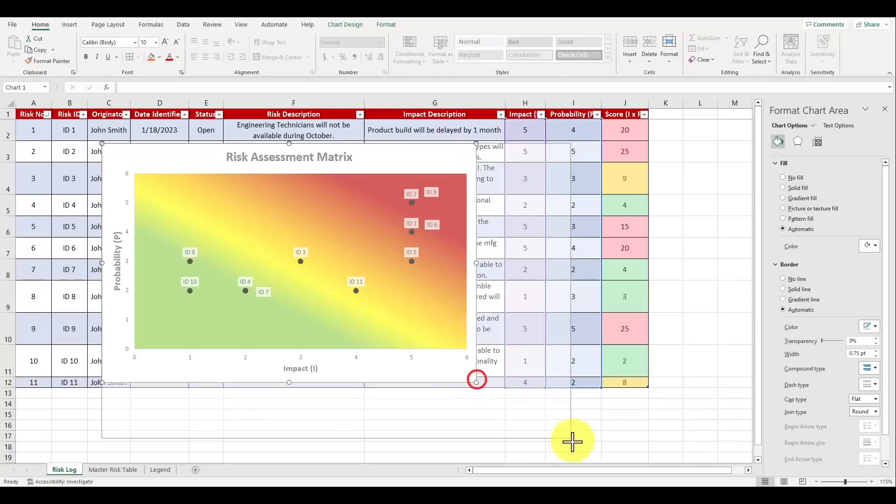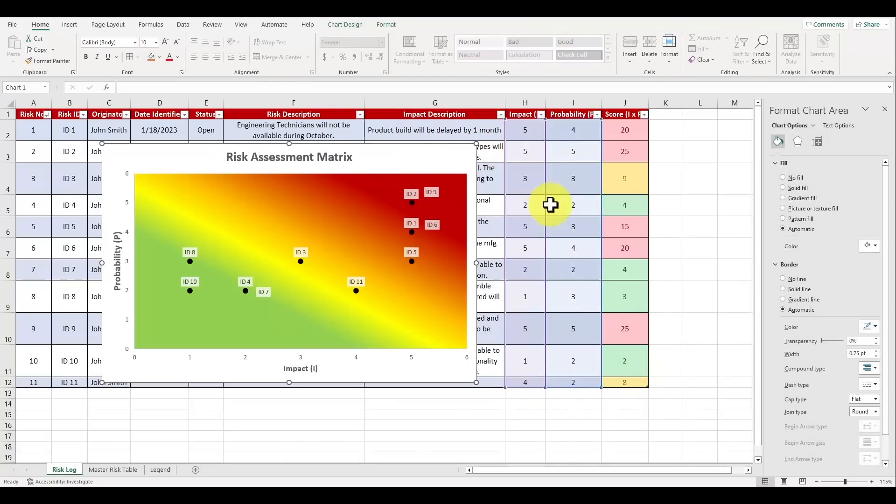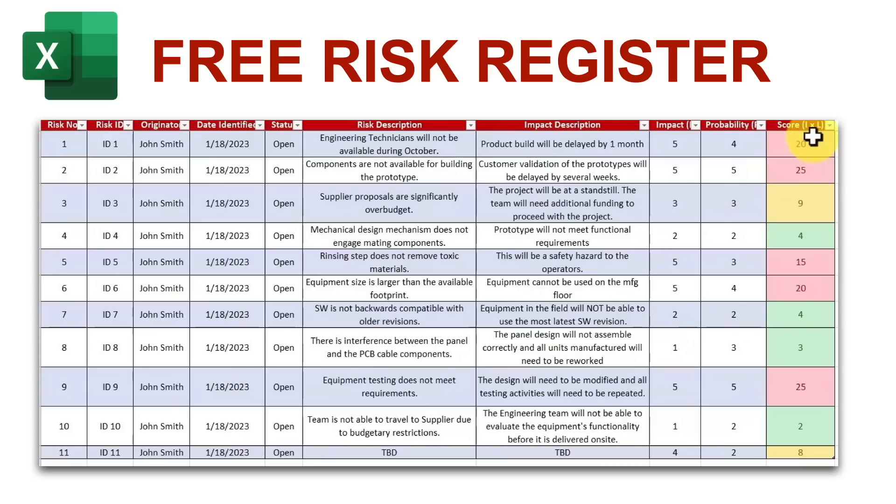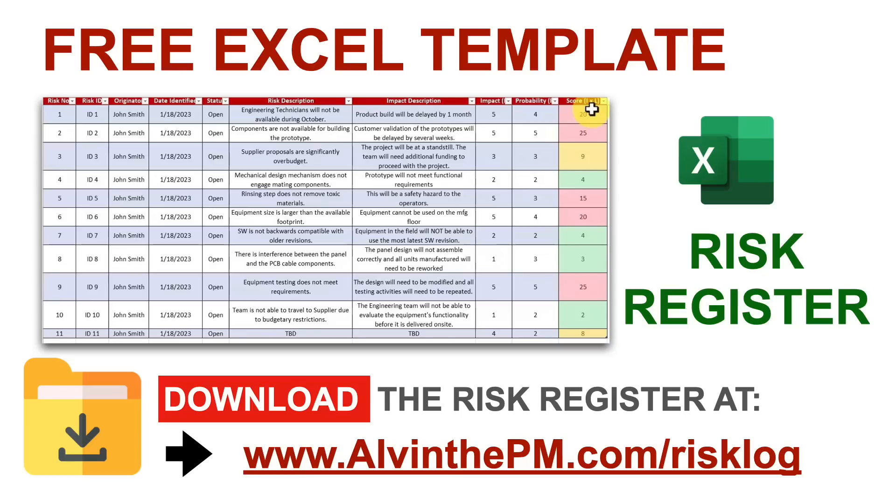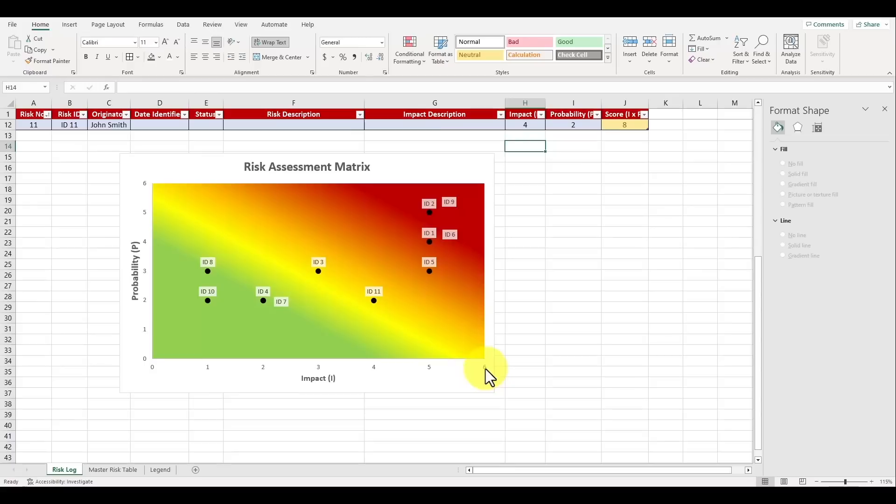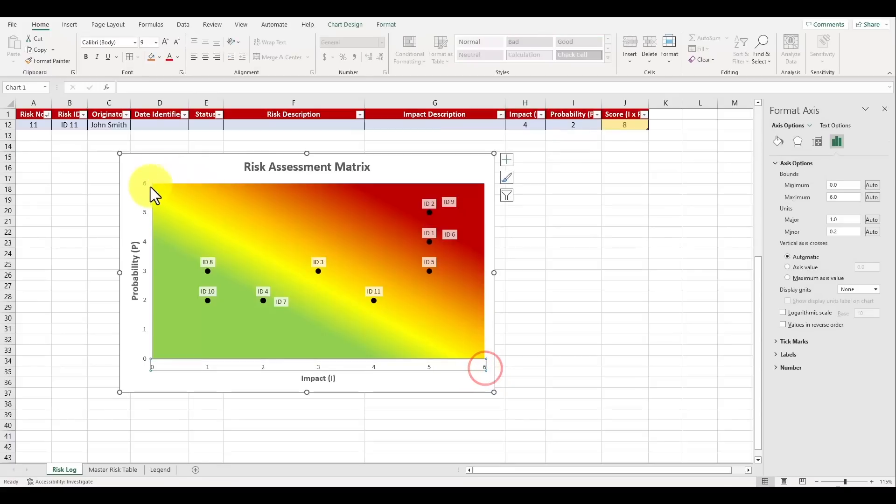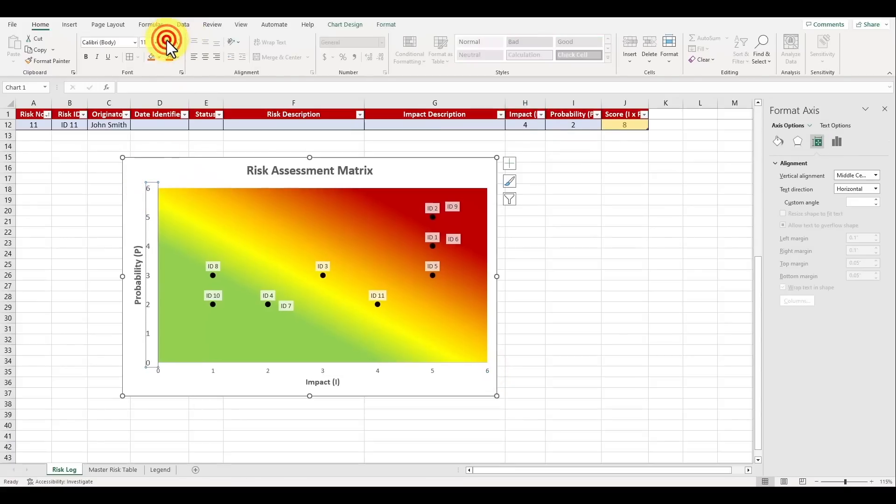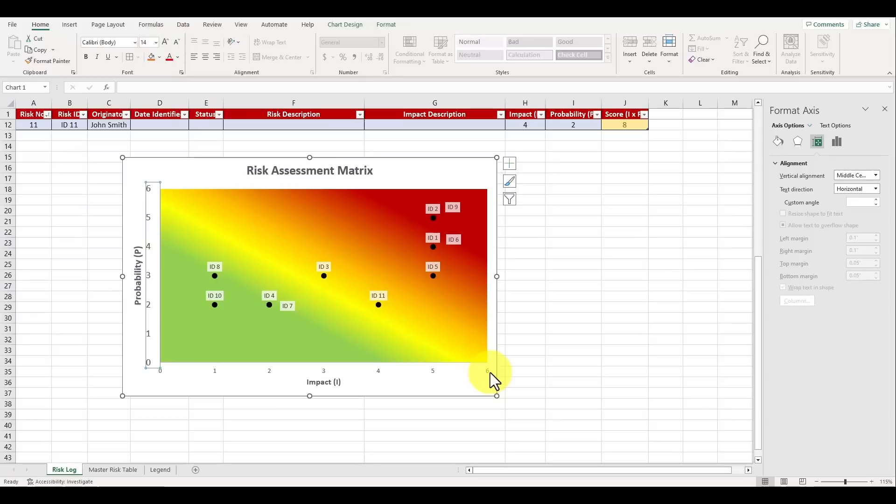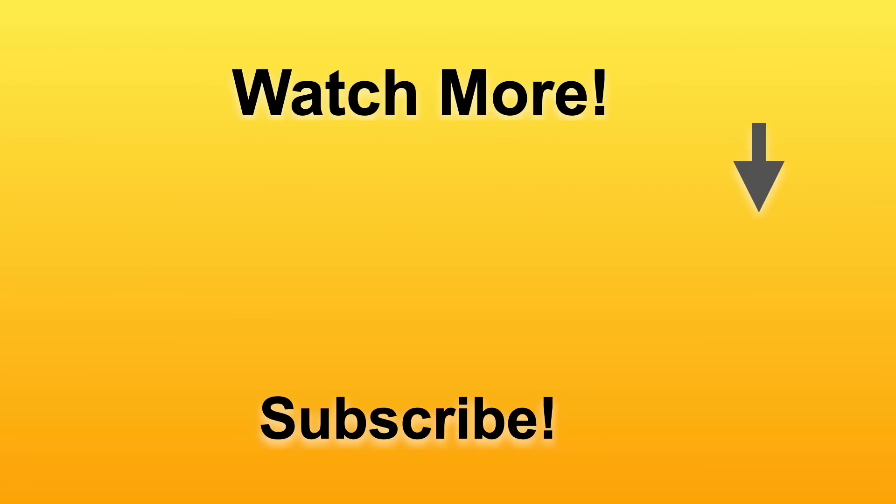The risk assessment matrix is such a valuable tool to visually manage your project's risks, and if you haven't done so already make sure to download the risk log file completely for free over at albumthepm.com/risklog so you can create your own risk assessment matrix following the steps that I've shared in this video. Now to learn more about how to create a RAID log to track your project's risks, assumptions, issues and dependencies, watch this video next and I'll see you in the next video.